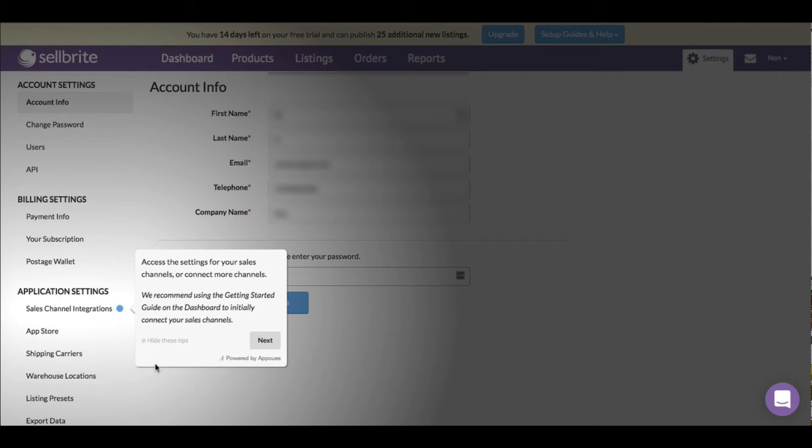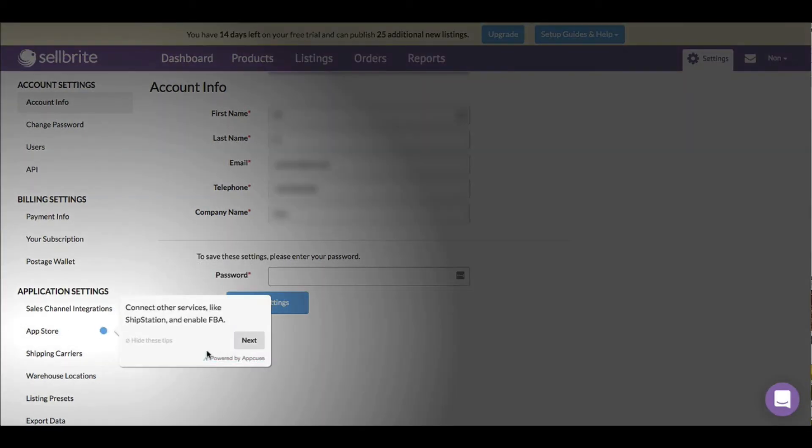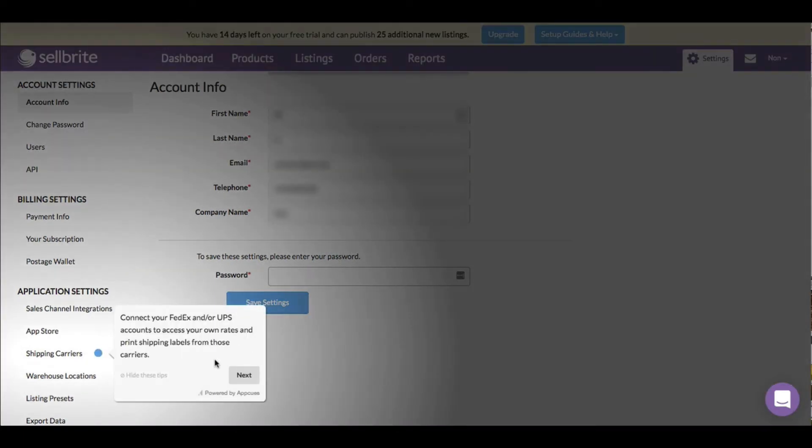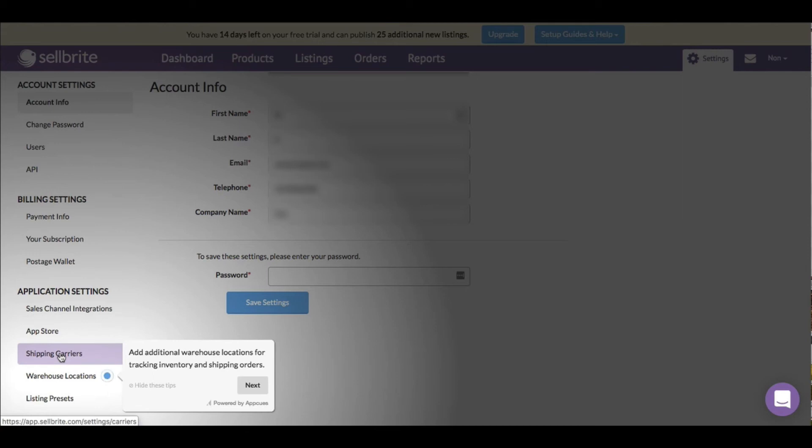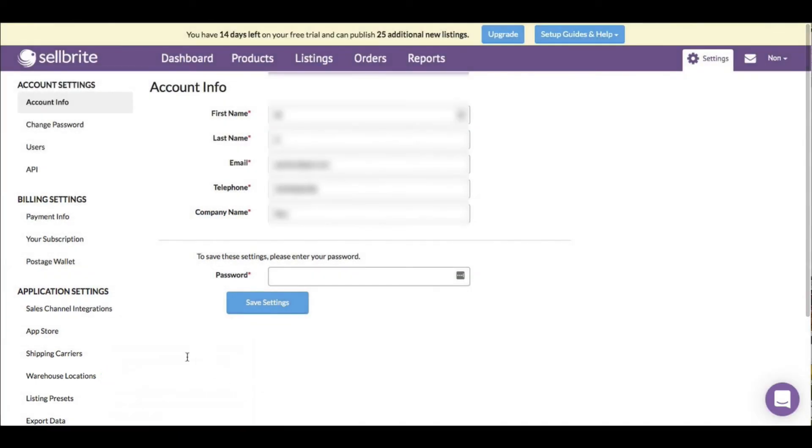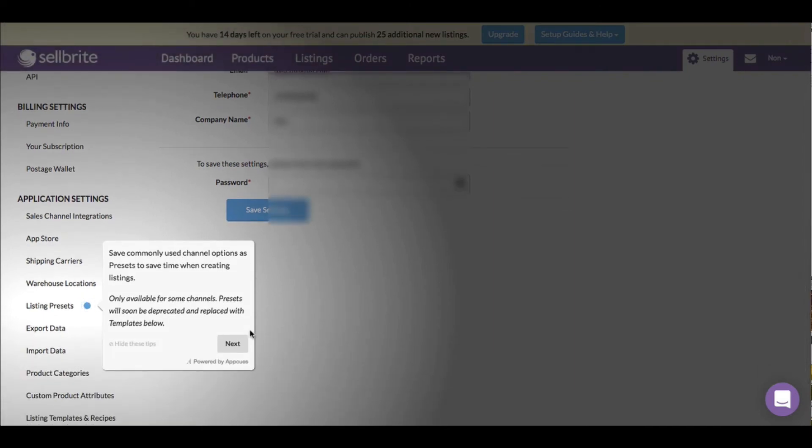Access settings for your sales channels or connect more channels. They recommend using the getting started guide on the dashboard. I like how there's a lot of stuff, but they do have setup guides you can just go to from the dashboard. Connect other services like ShipStation, enable FBA. Connect your FedEx or UPS accounts - that's convenient because I don't have to leave Sellbrite. Add additional warehouse locations for tracking inventory and shipping orders. If you have multiple warehouses, that's helpful.